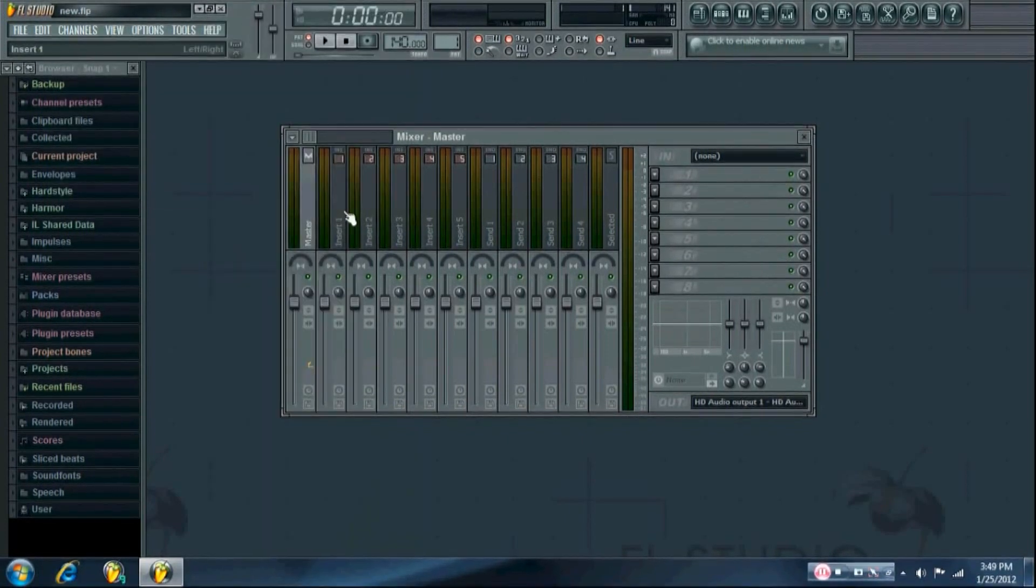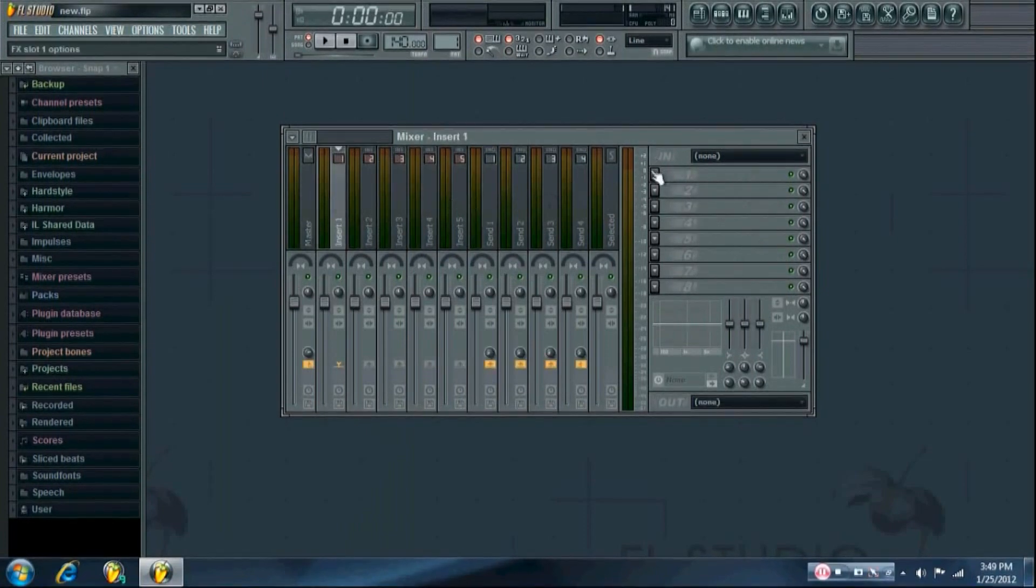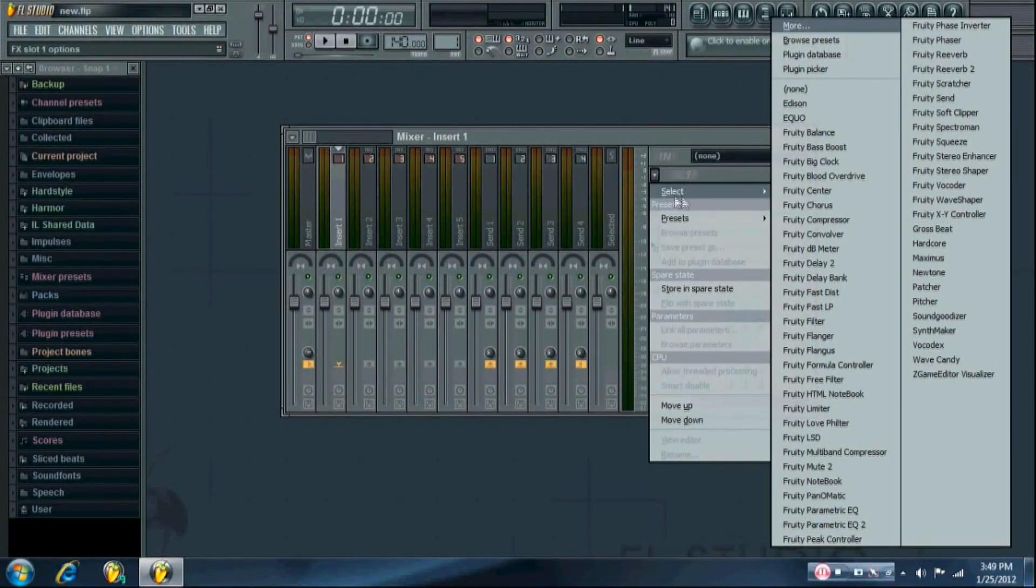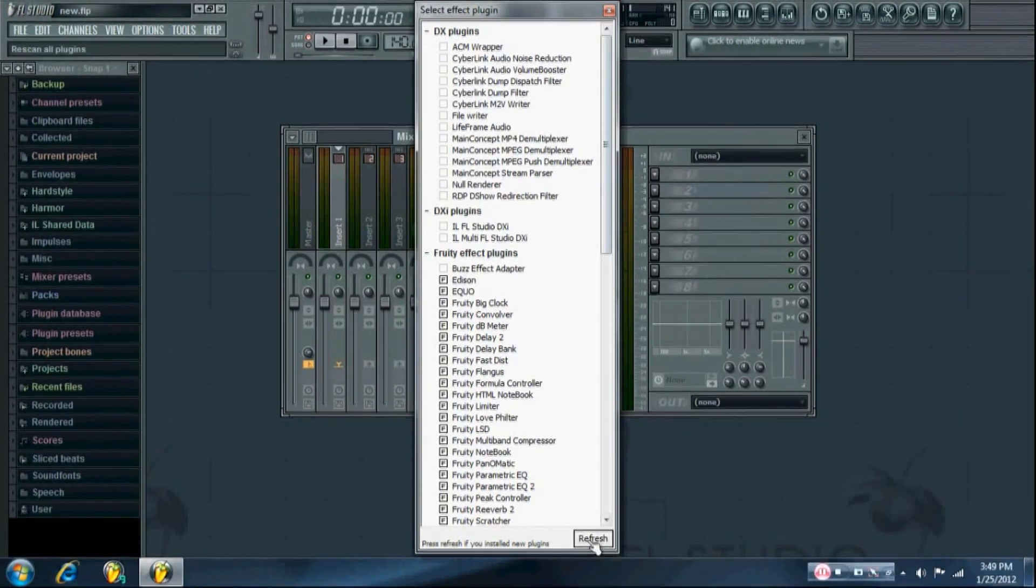But since I'm using an FX plugin, I need to go click on one of these in any of your mixer tracks, select More, and then you need to refresh this.